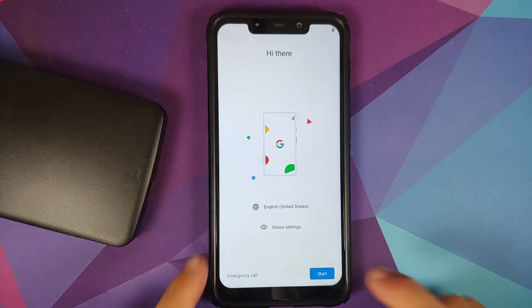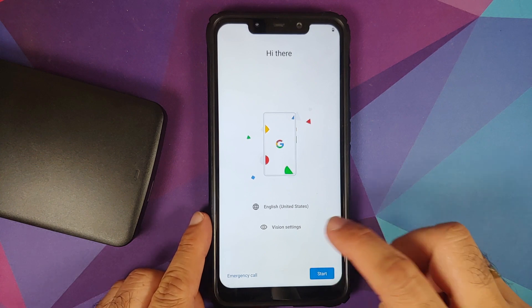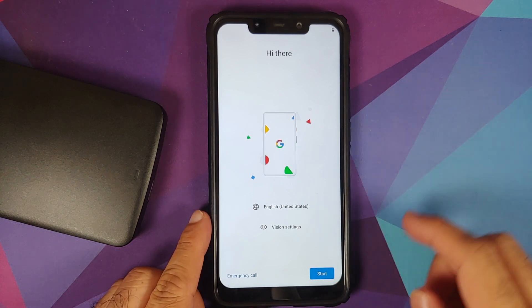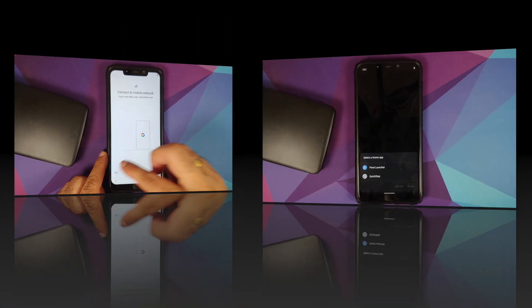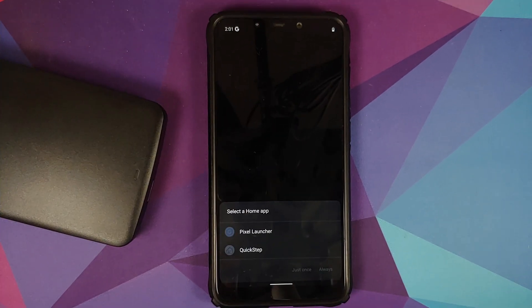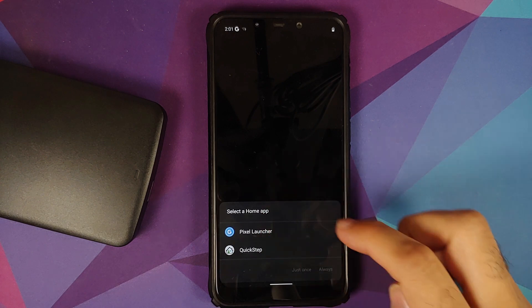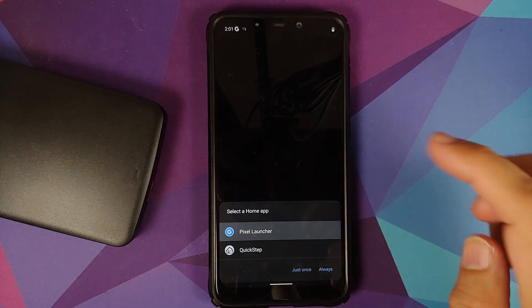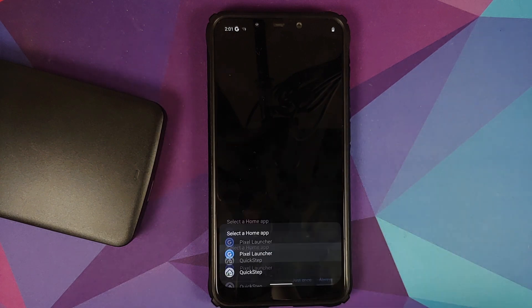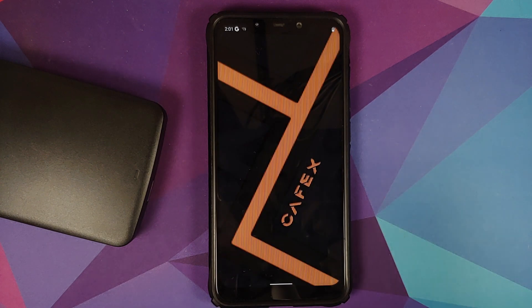And there it is, we are on the setup screen. Let me skip the initial setup real quick. And as you can see, we are getting the option of choosing between Pixel and QuickStep. Let us choose Pixel Launcher and select Always.